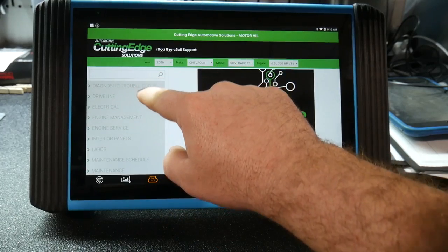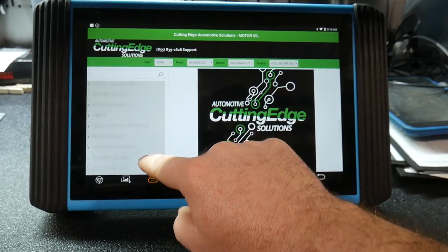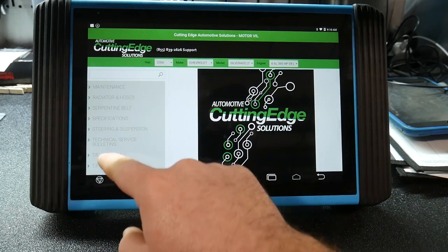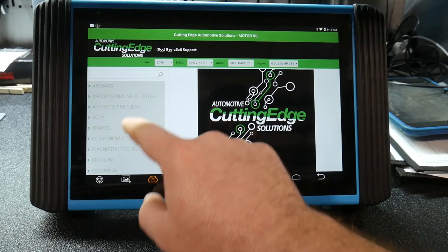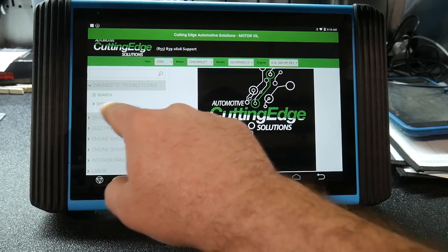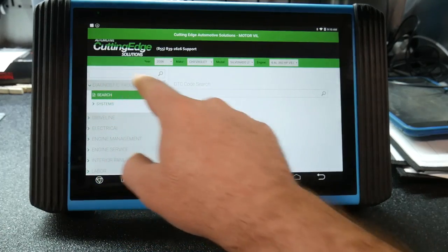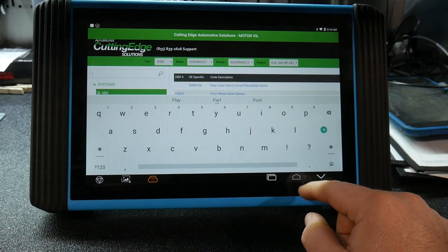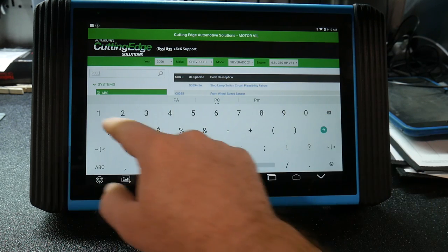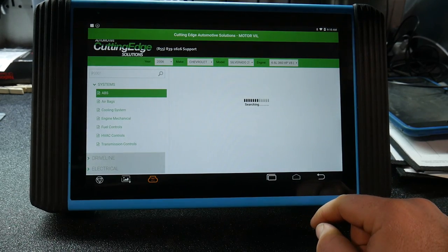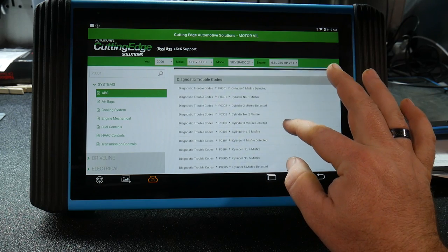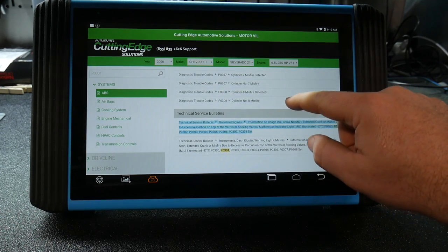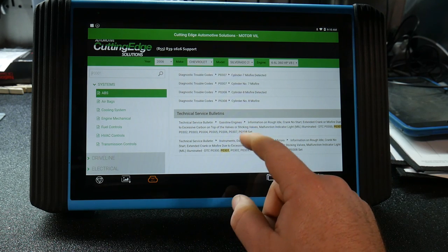And then as you would see in any other diagnostic aid online like Mitchell, you've got everything from specifications, technical service bulletins, regular procedures. And we'll go into some DTC. You would be able to manually go through and look through by the system or we can just go into a search. A P0301, search here. And then it's going to bring up your diagnostic trouble codes as well as related ones as well. And then as you scroll down, I'll look at that, it brings up the technical service bulletins for that specific vehicle.